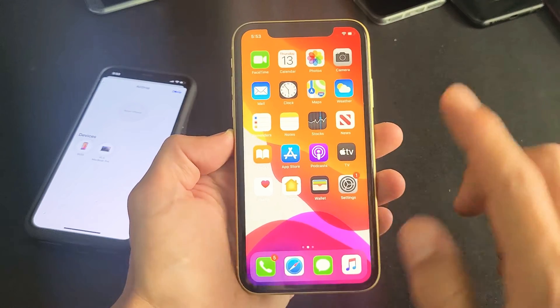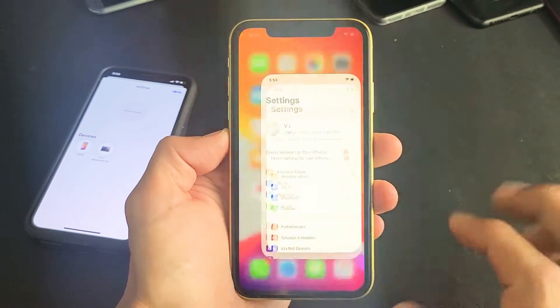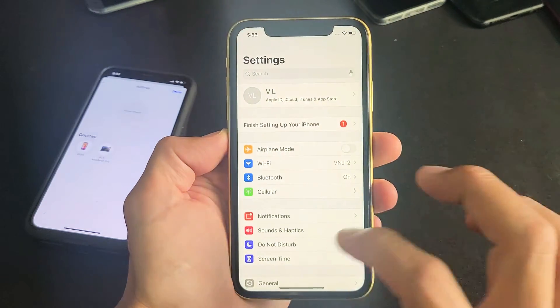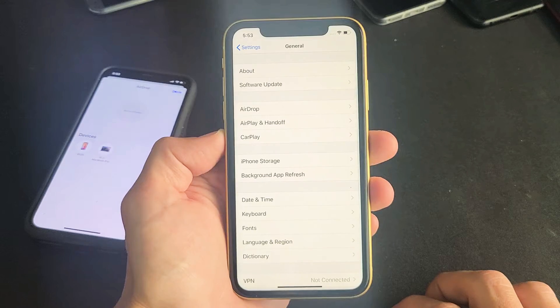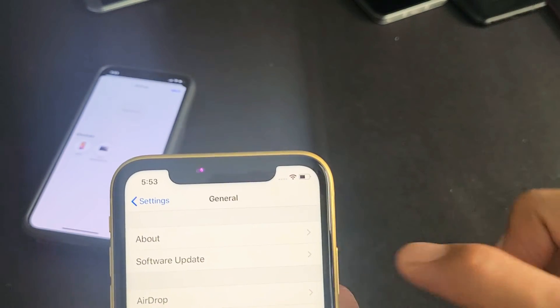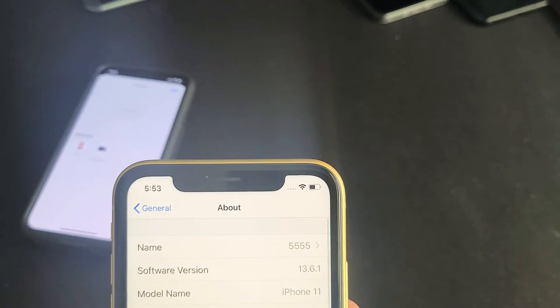It's very simple. Go ahead and tap on Settings, then scroll down and go to General. From General, tap on the first option — it says About.